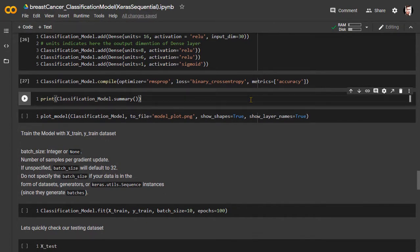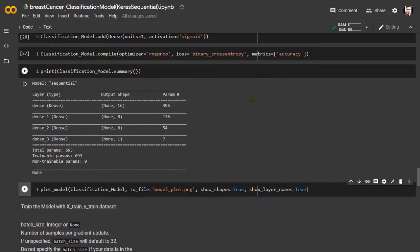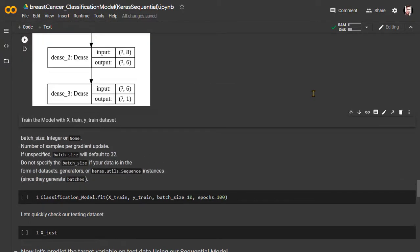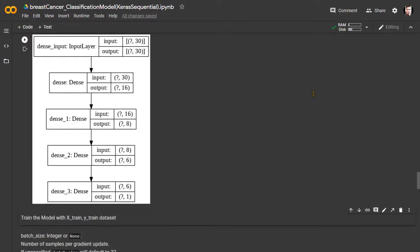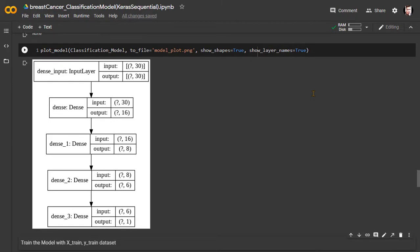Let's quickly check the model status here. The model diagram shows that our model consists of four dense layers. The first dense layer takes input 30 and can give output 16. The second dense layer takes input 16, gives output 8. The third dense layer takes input 8 and gives output 6. And the fourth dense layer, the output layer, takes 6 inputs and gives one final output.